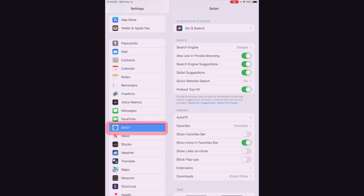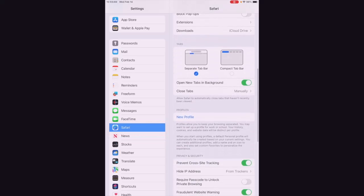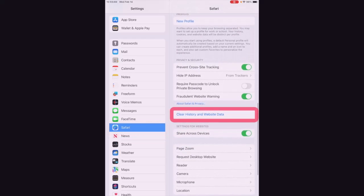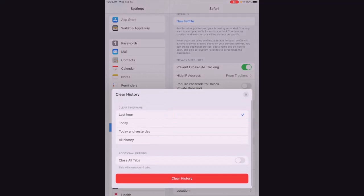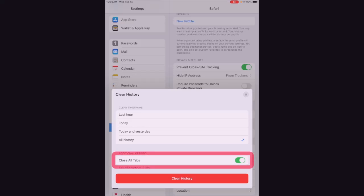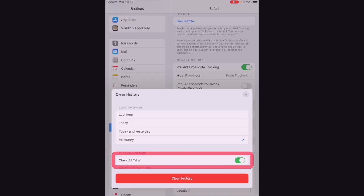Now over on the right side of the screen, you're going to scroll all the way down until you see clear history and website data. And now this window will pop up and you're going to select all history. Also, I recommend that you make sure and you close all tabs.